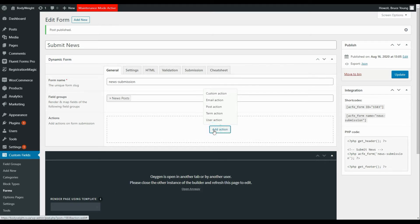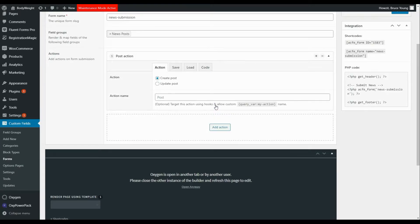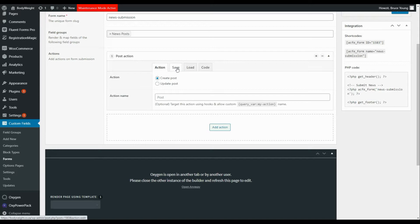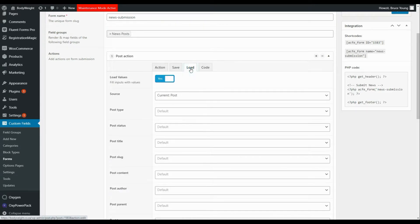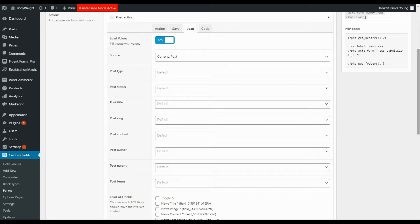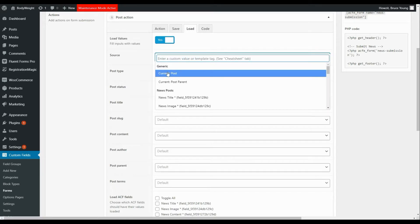We'll add an action — options include a custom action, an email, a post, a term and a user action. We're going to create a post action. The two options are create a post or update a post; we'll go with create post and leave the action name as post. First we'll look at what loads when the form is displayed, then what is saved. The only field to link here is that the source needs to be a post — the only link is that we're creating a current post.